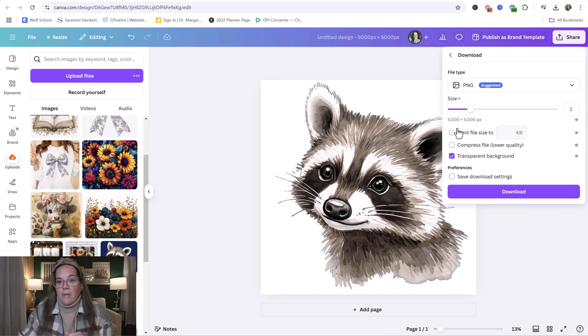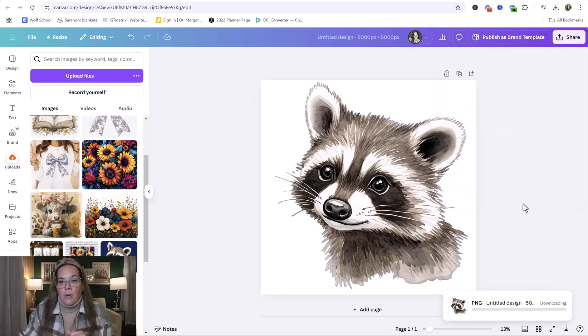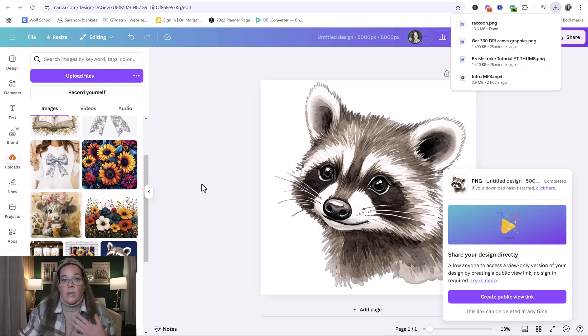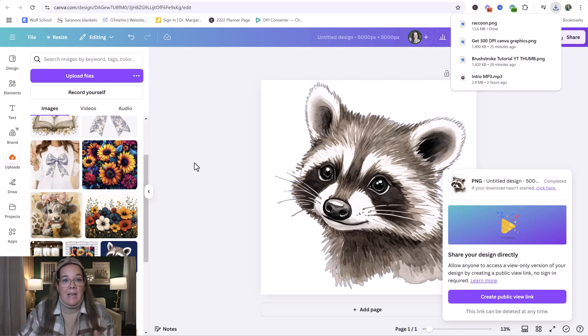We're going to click download. It's at 5,000 by 5,000, which is perfect. Download. And we're going to save it to the folder that we want to work from. So I just went ahead and saved it to my desktop to grab it easily.